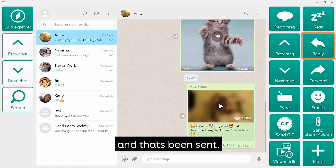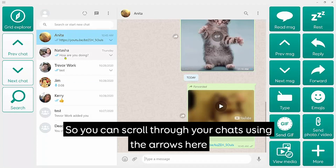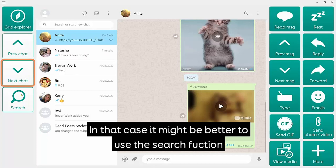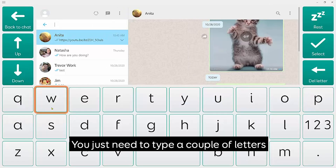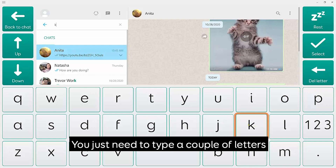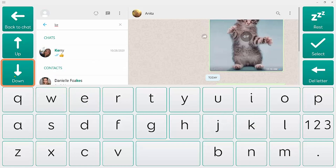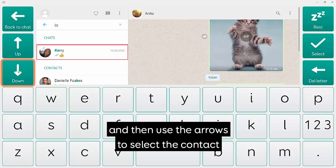You can scroll up and down your chats with the arrows, but sometimes you might have to scroll a long way to get to a particular contact. In that case it would be quicker to search — you just need to type a couple of letters and then use the arrows to select the contact you're looking for.